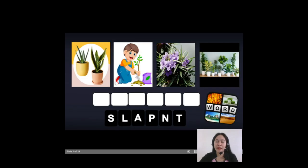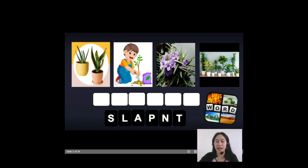But before that, let us first play this game. I know you're familiar with this. So you're just going to figure out the word that best fits the pictures presented. Okay?